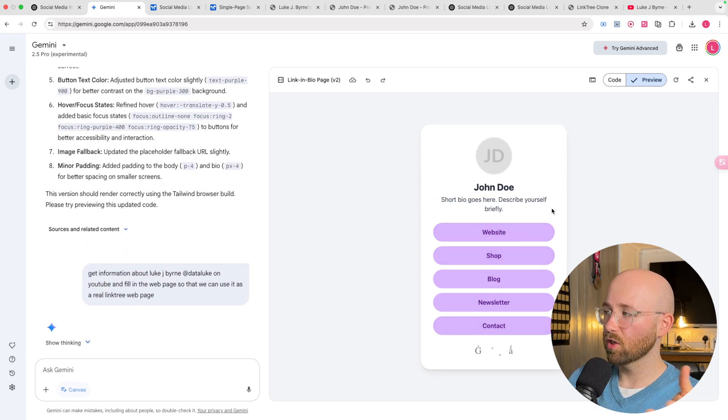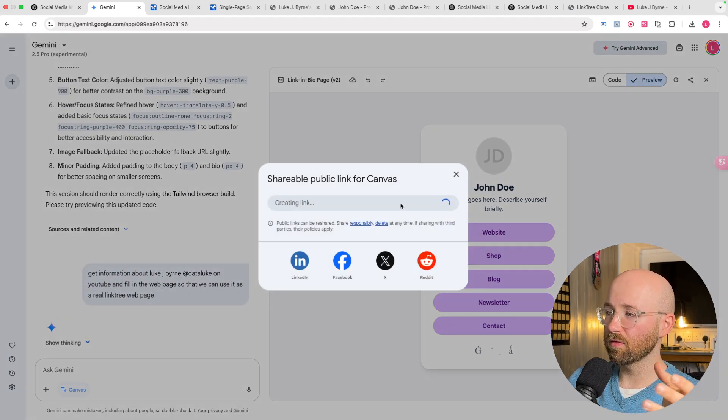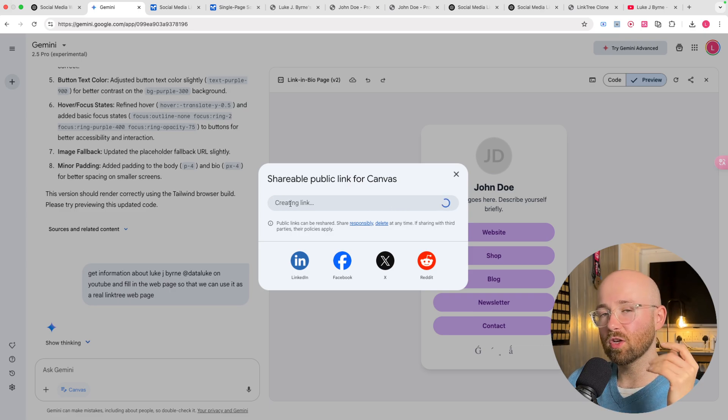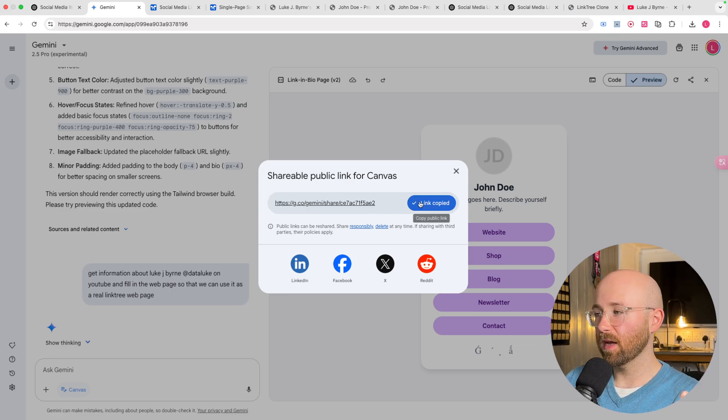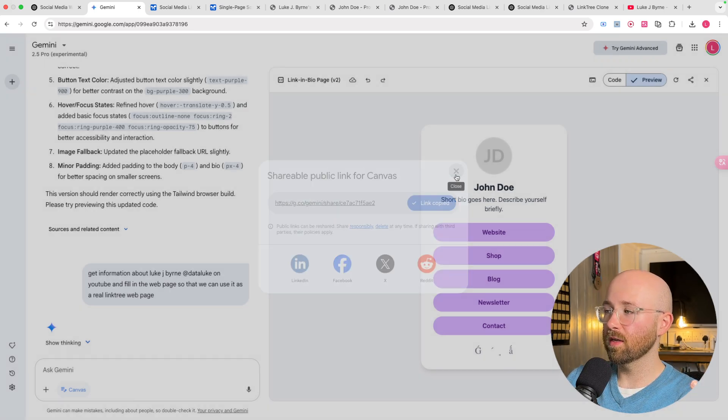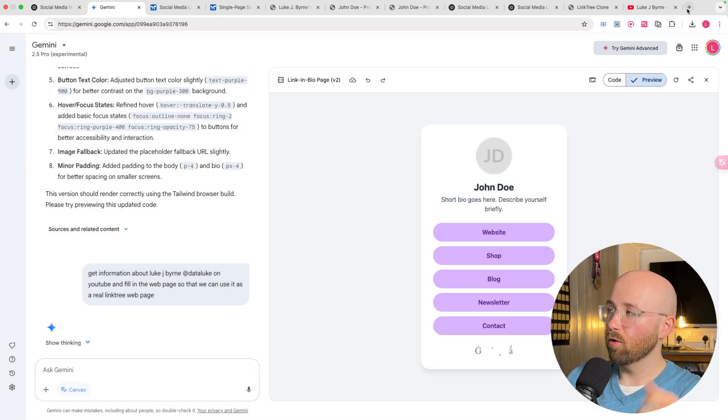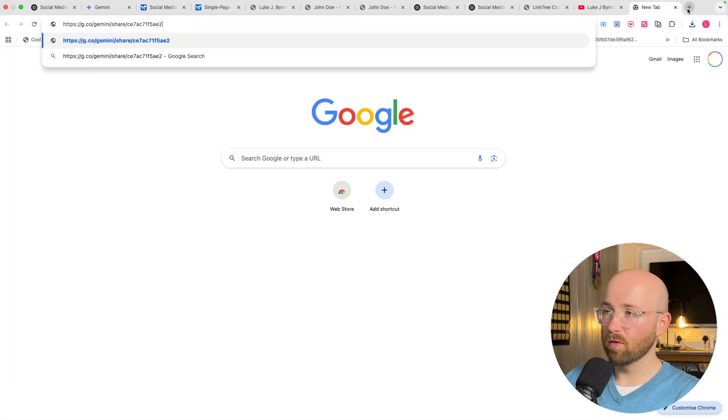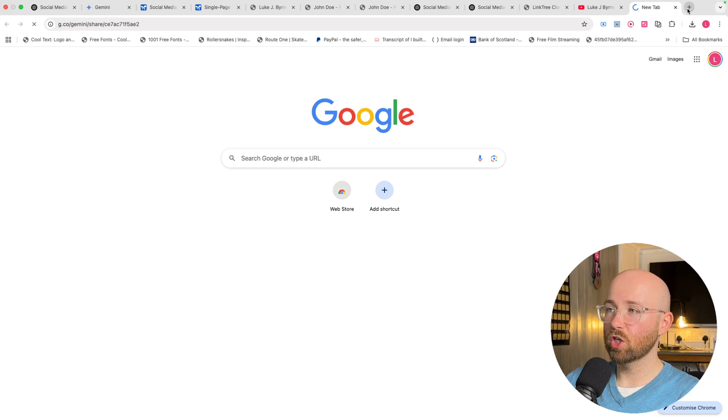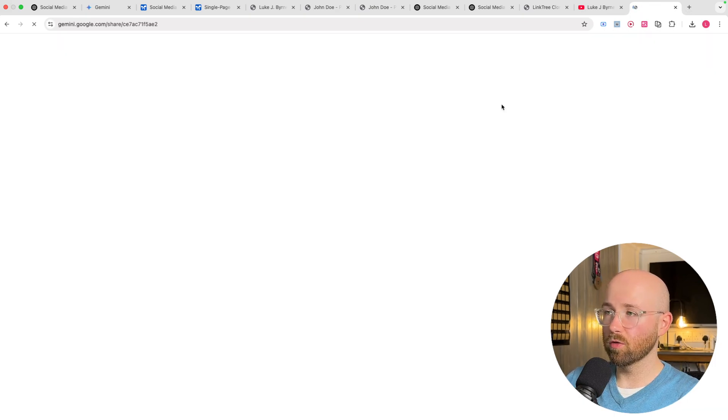Which is actually really cool. And if I click on Share Canvas, this will then create a link that I can then copy and open it up somewhere else. So I can actually share this with other people.